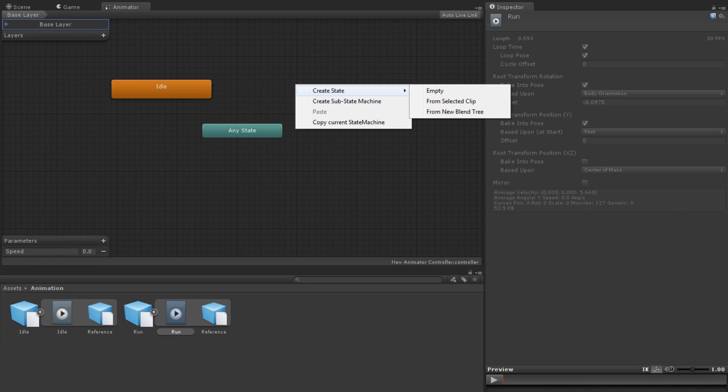To create a state from a selected clip, you must have the animation you wish to make into a state highlighted in the project panel.